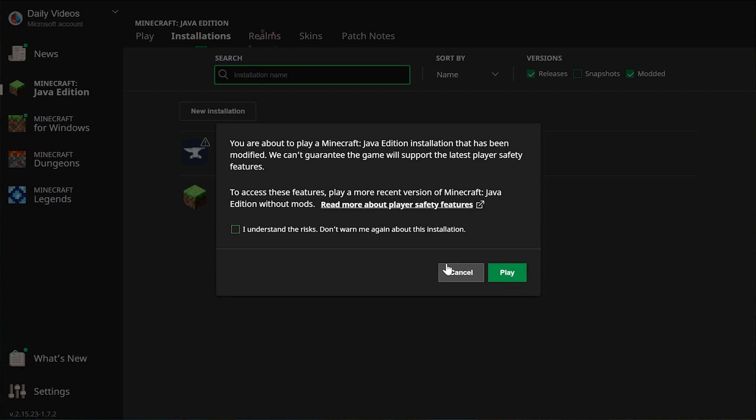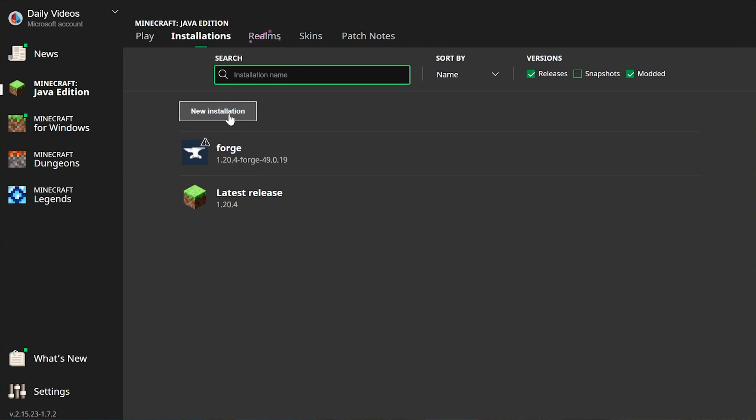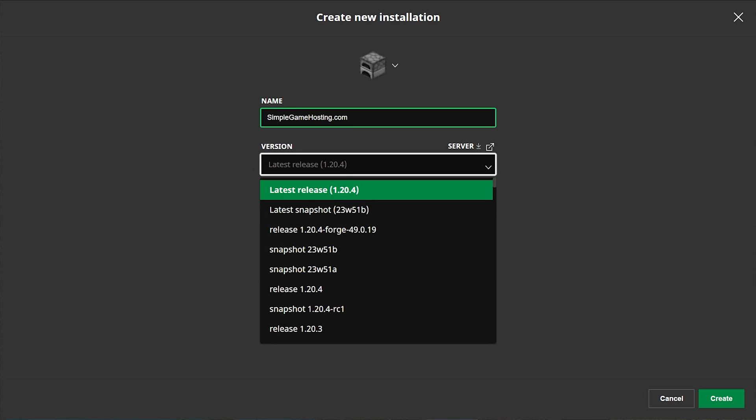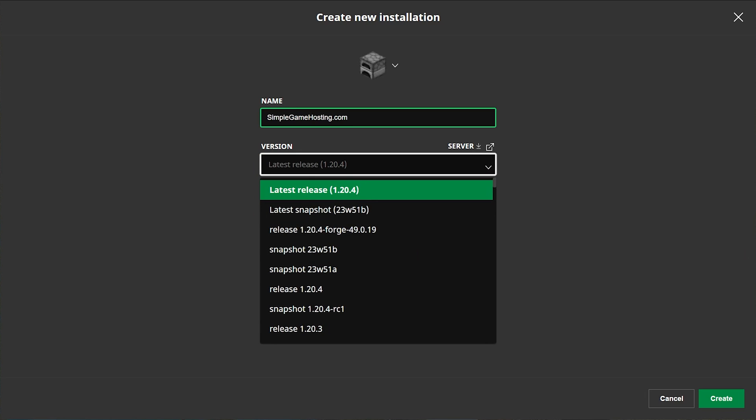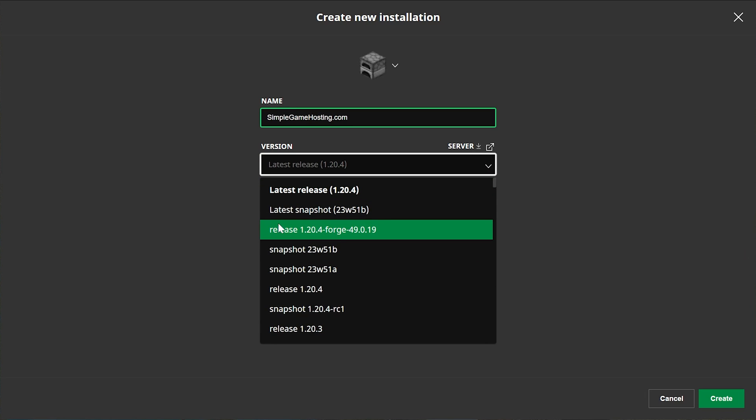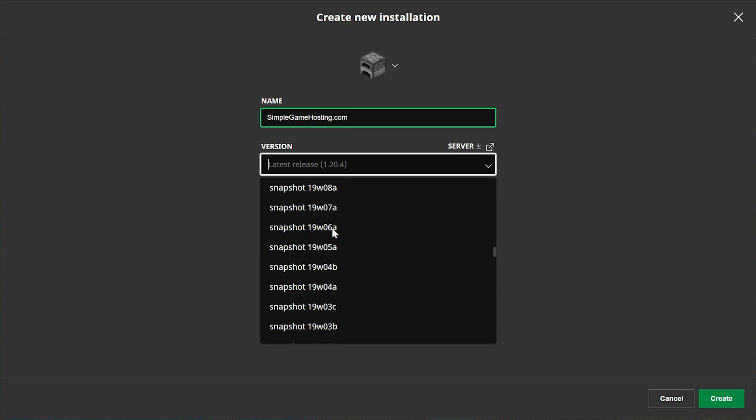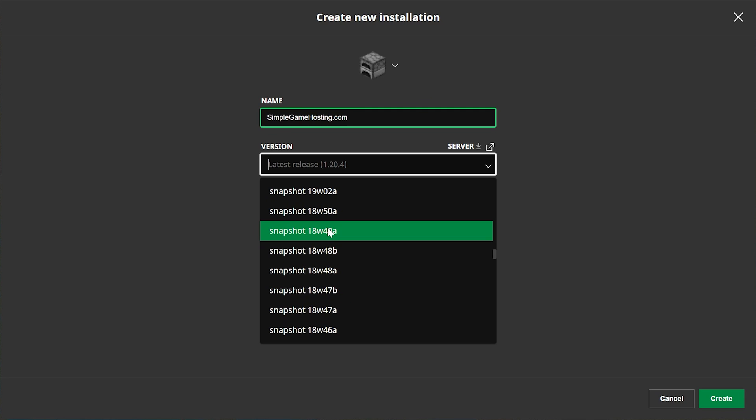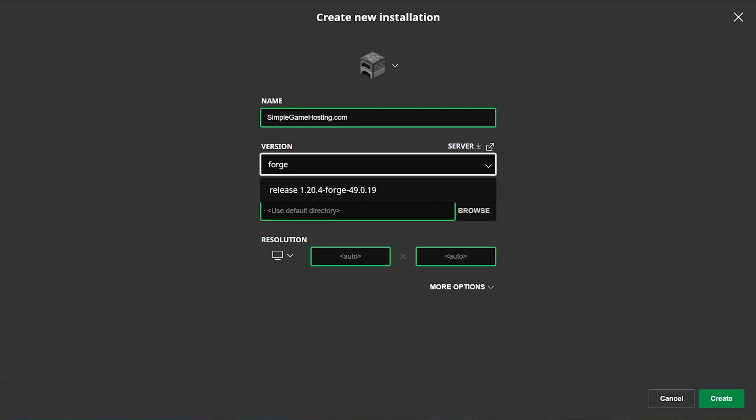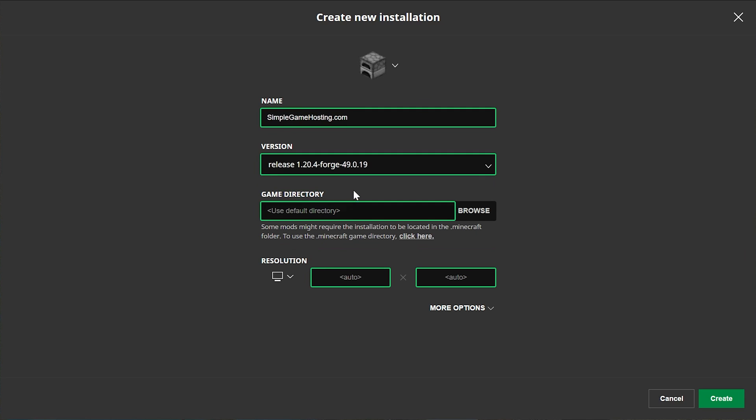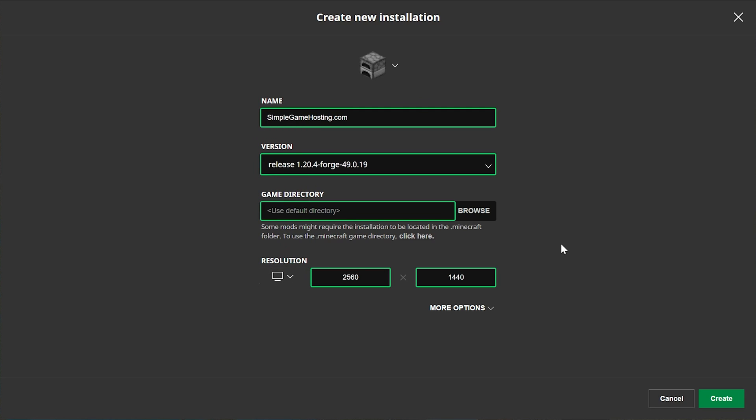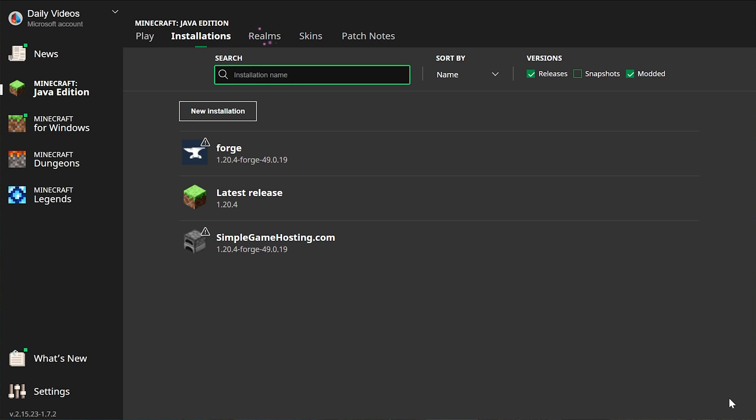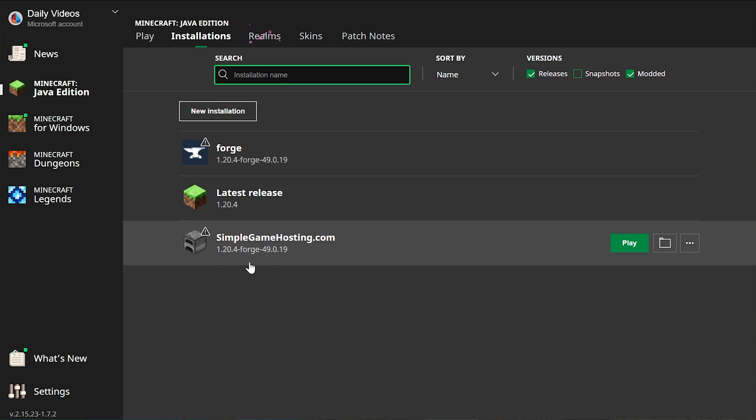You can click Play, but if you still don't have Forge or the right version of Forge here, click New Installation. You can name it whatever you want. I'm going to name it SimpleGameHosting.com. Then click the Version dropdown box and select the Forge version from this dropdown. Right here it is for me at the top. But if you're in an older version of Forge, you're going to have to scroll down and find it. Luckily, you can actually search here. Forge is selected. I'm just going to change the resolution. Then click Create in the bottom right.